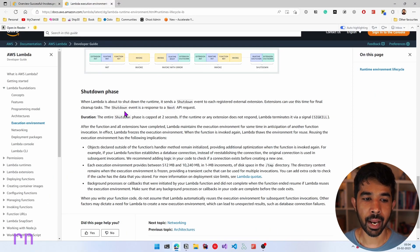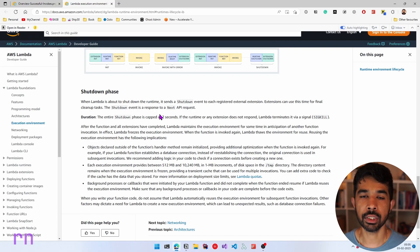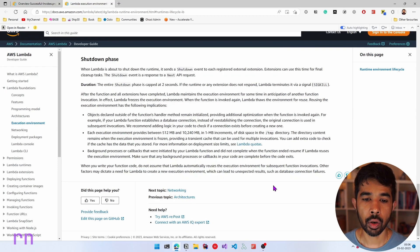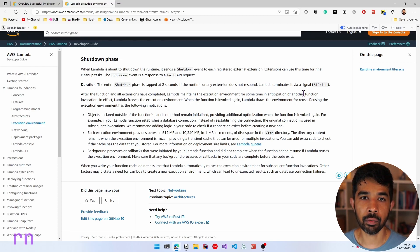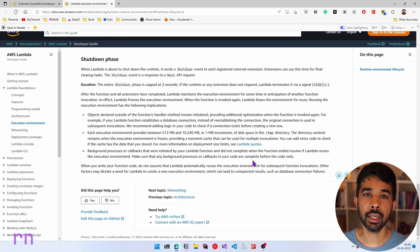The shutdown phase is called when Lambda is about to shut down the runtime. This usually happens after a period of inactivity on the Lambda instance and usually averages around 20 to 30 minutes. Even after shutdown, Lambda maintains the execution environment for some time in anticipation of another function invocation, and if that happens, it will reuse the same instance. When writing your function code, do not assume that Lambda automatically reuses the execution environment. Let's look at how the Lambda lifecycle affects the code you're writing and some practices you can follow.